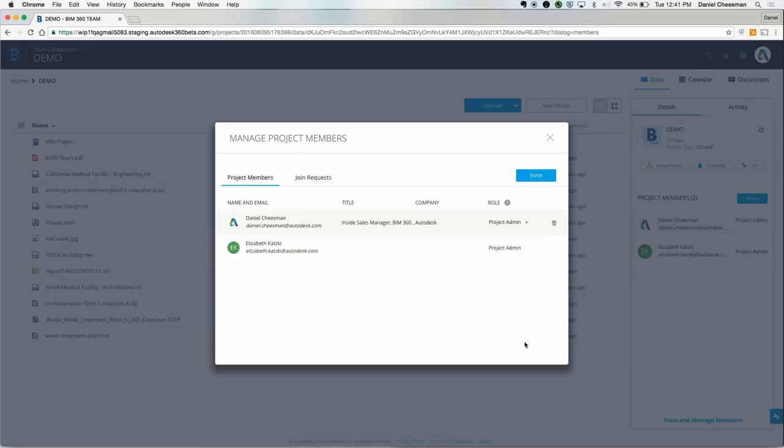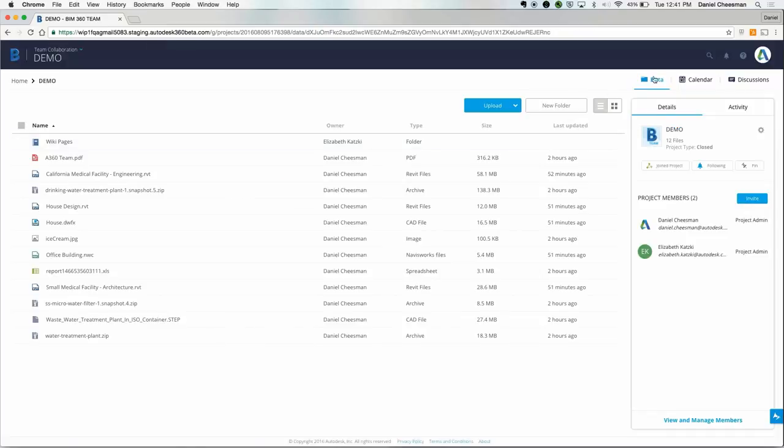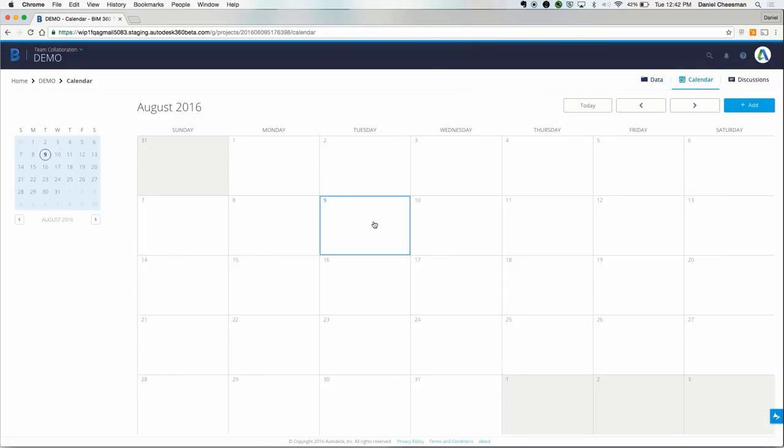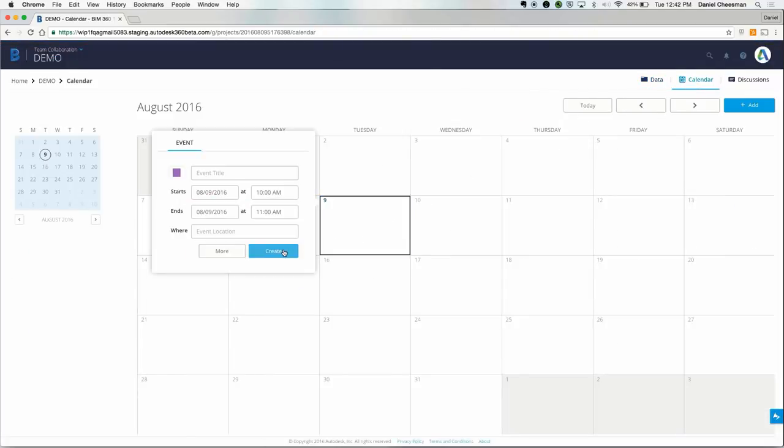There's also a basic calendar. Every time you create an event in the calendar, all project members will receive a notification.